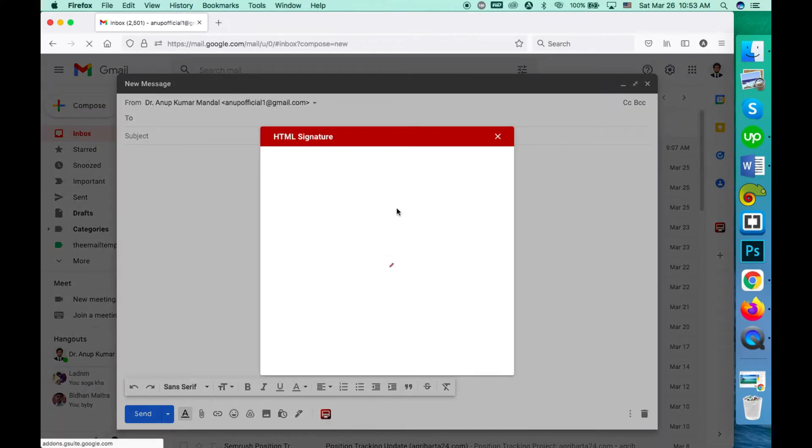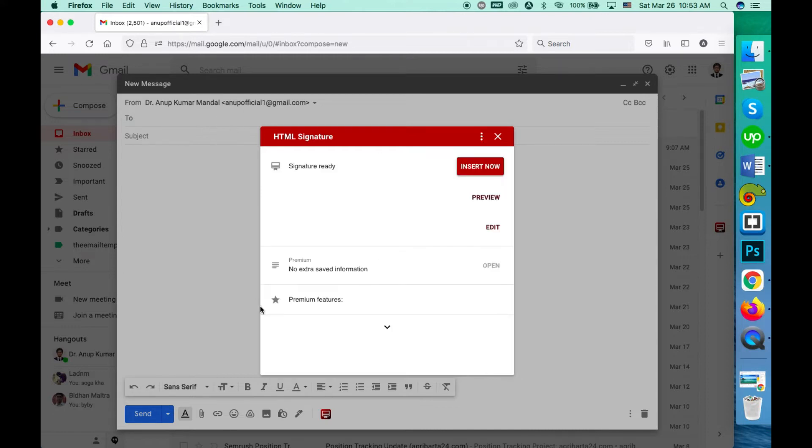So how to add our HTML signature here? Click on this. Once you add your HTML signature here, this will be available on your mobile Gmail app as well.